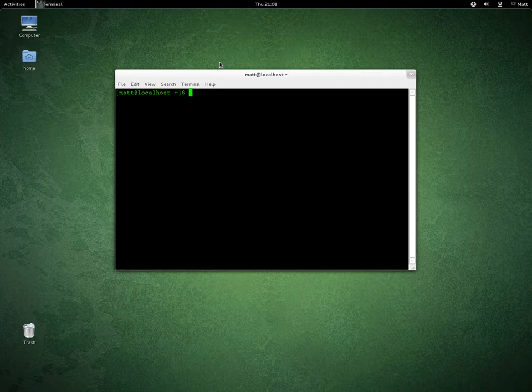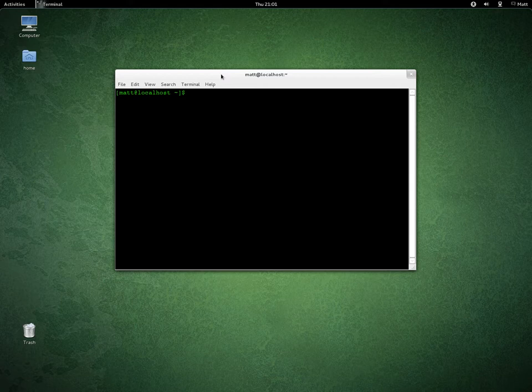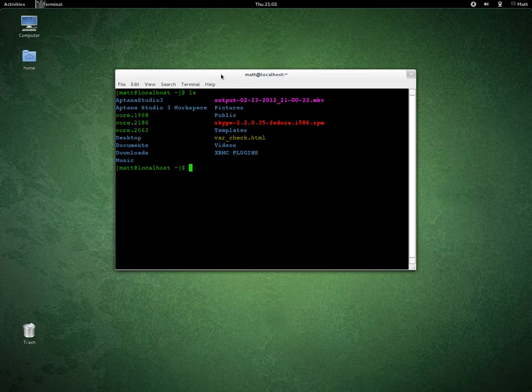Ok Justin, I'm going to show you how to do some basic terminal commands in Linux, which also applies to Mac. To do a directory listing you do ls, which shows you everything in the current directory which you're in.